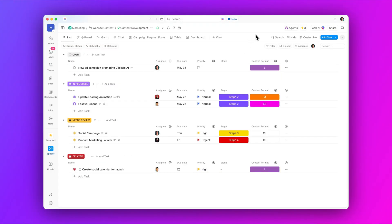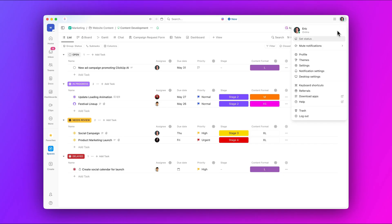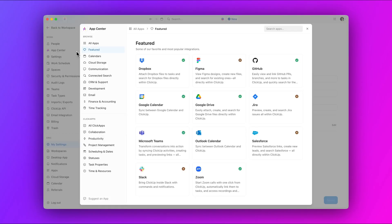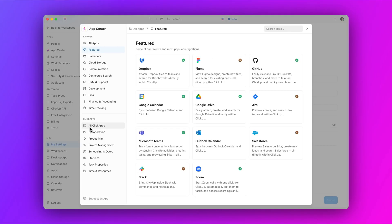Moving on, manage Qlik apps directly in the App Center. Find all Qlik apps and external integrations in one place. No more digging through workspace settings. Head to the App Center to easily customize your workspace and unlock new features with a few clicks.